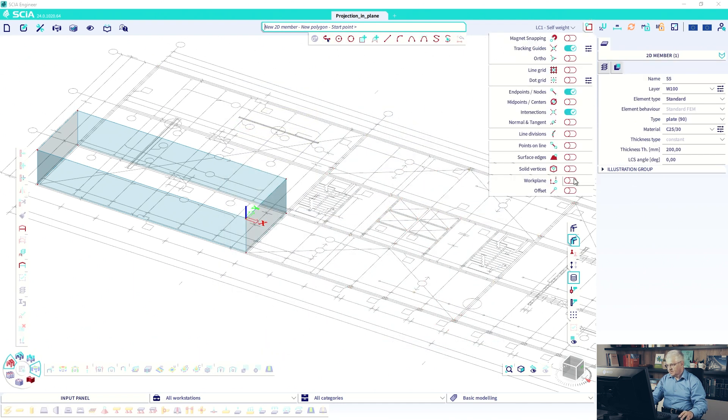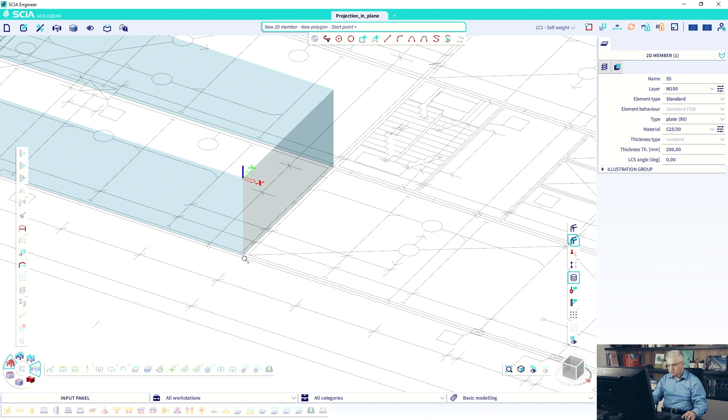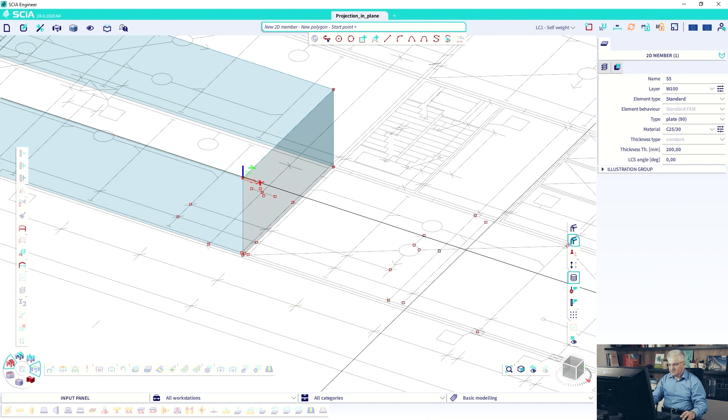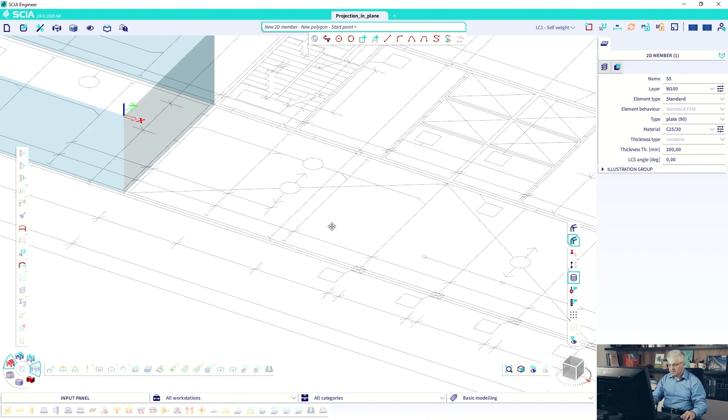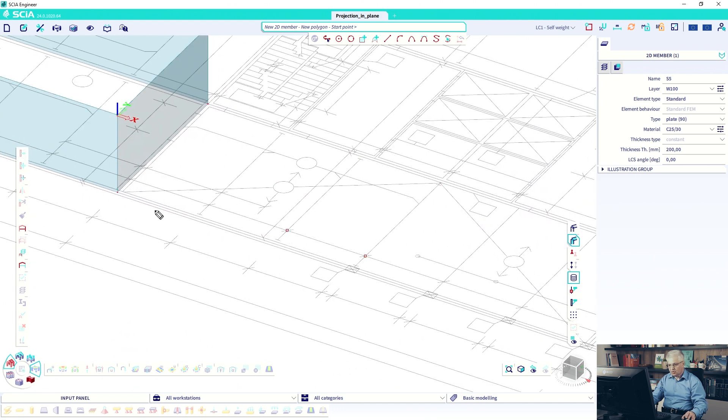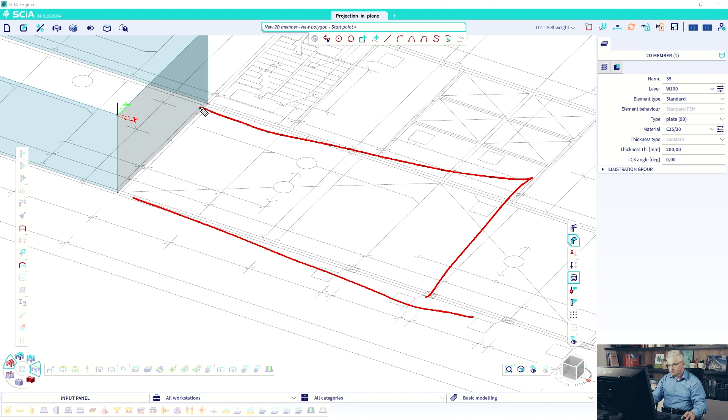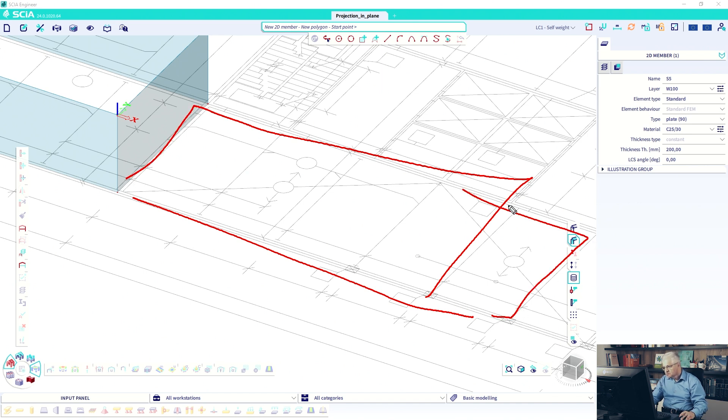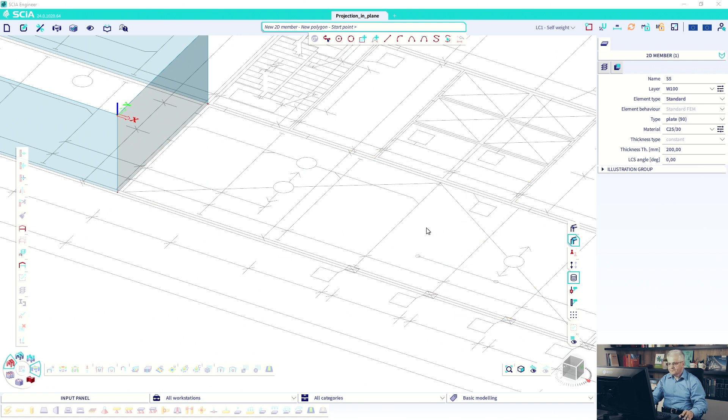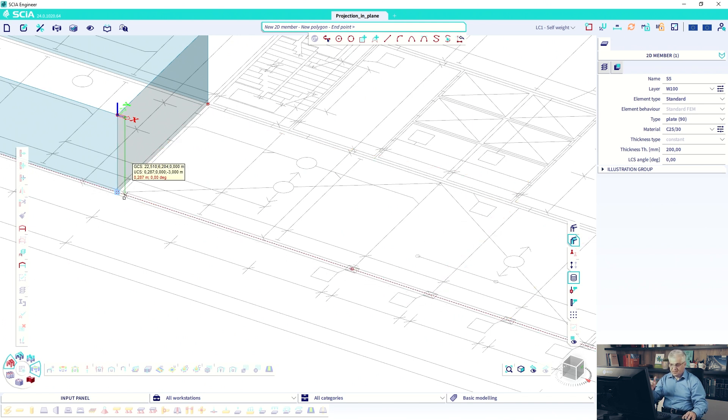Now we activate again the work plane and I draw, because I don't have points here, I would like to draw some plate, for example, through these points. Well, this one, this one should be okay.